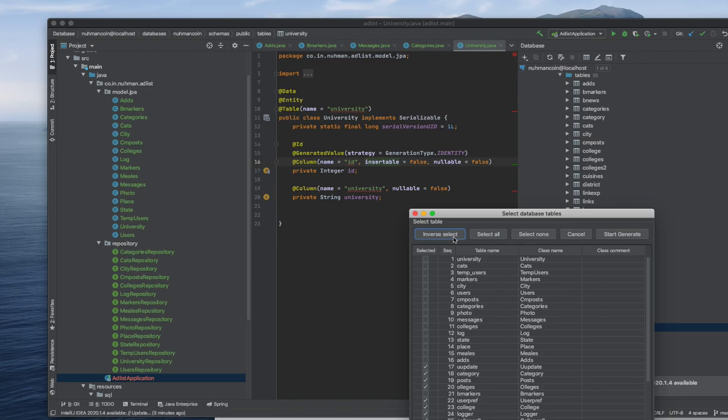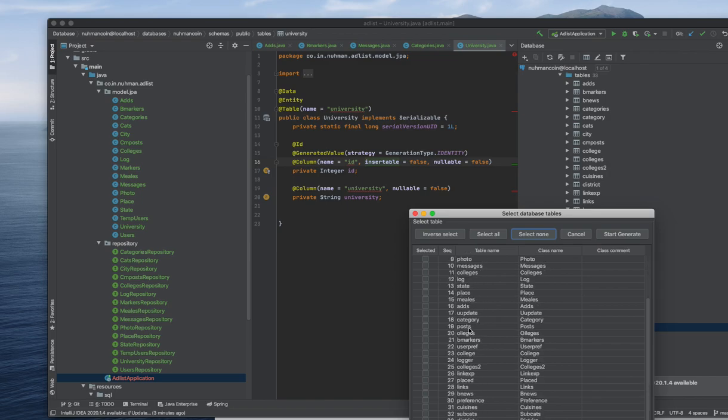So probably I will choose inverse select. No, I don't need anything. Okay, okay, here, Bean markers.